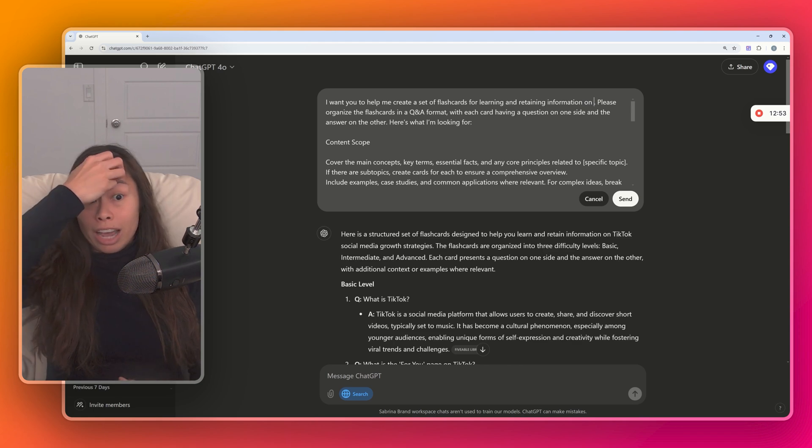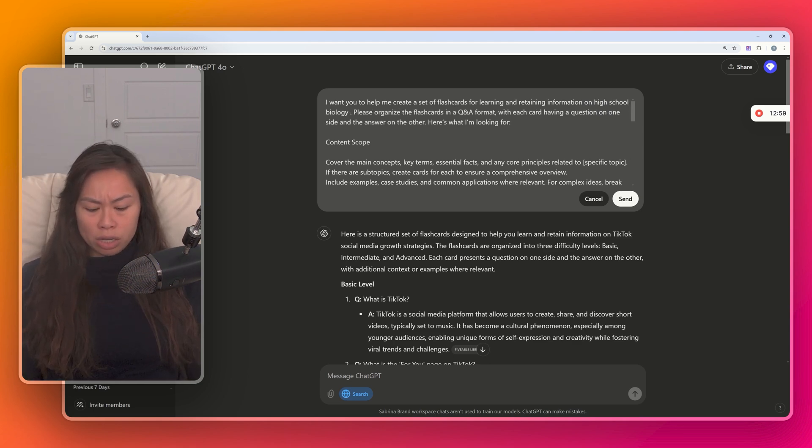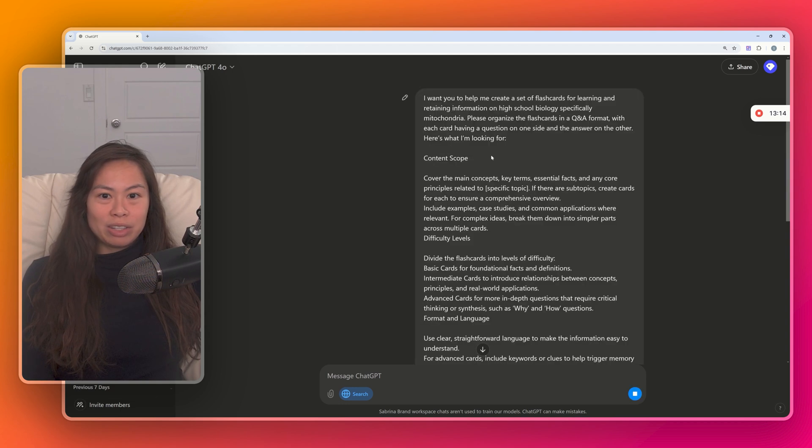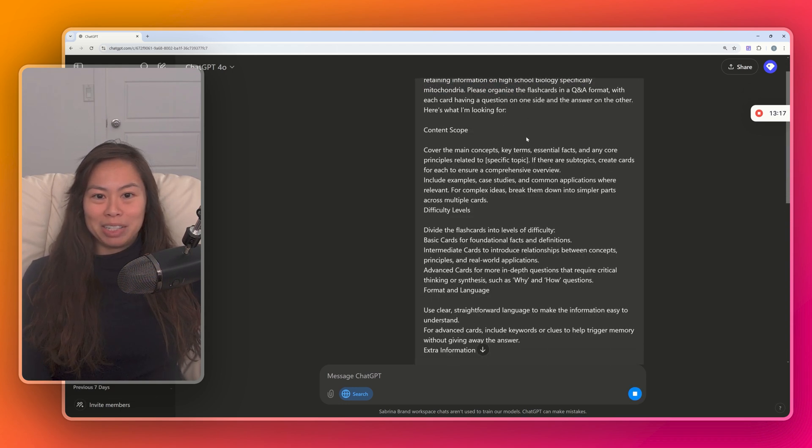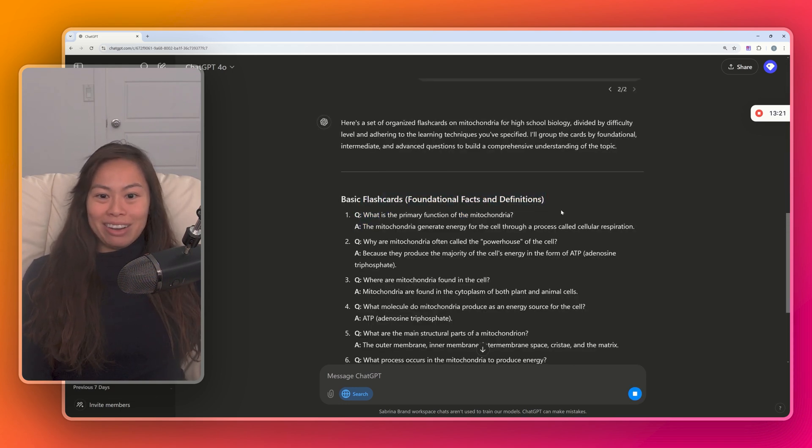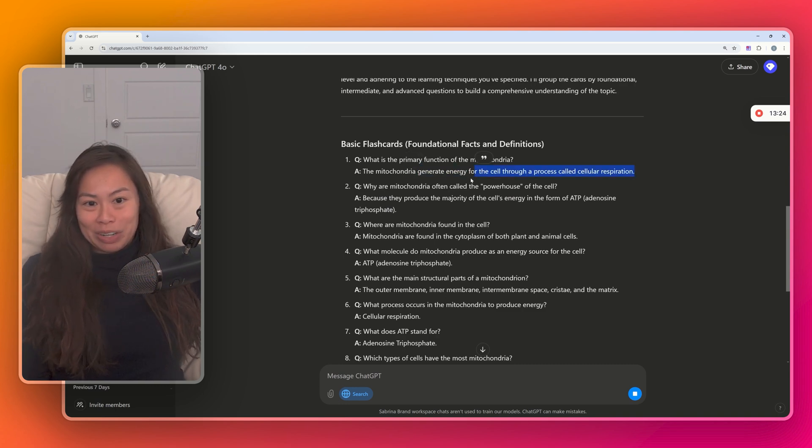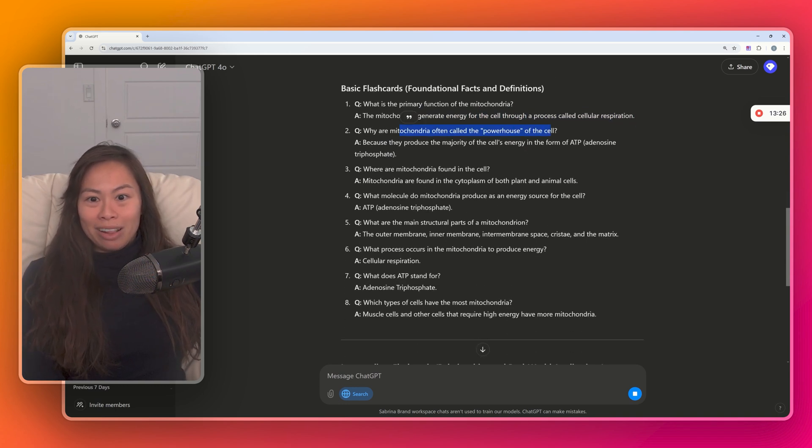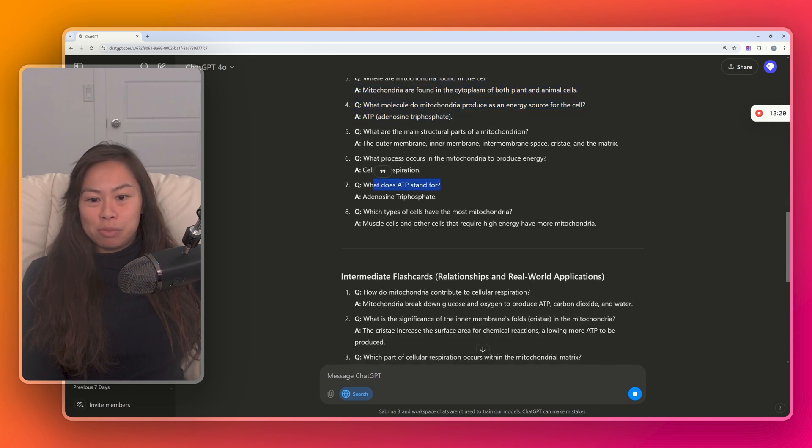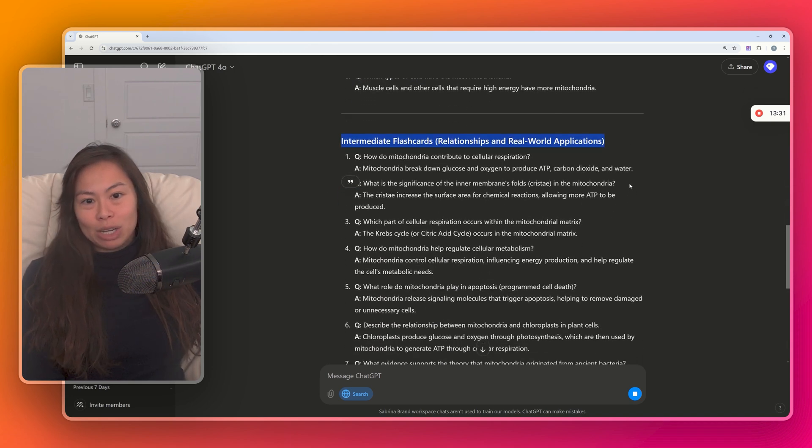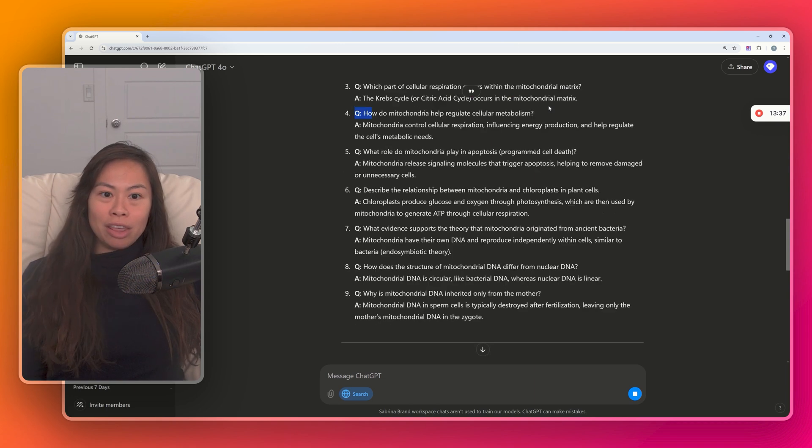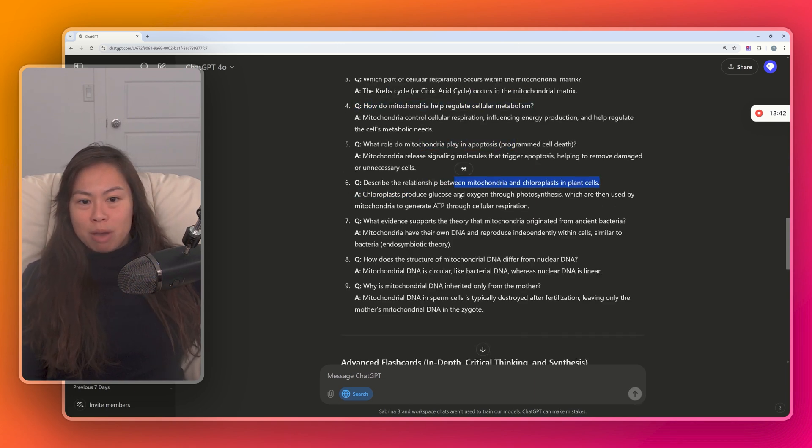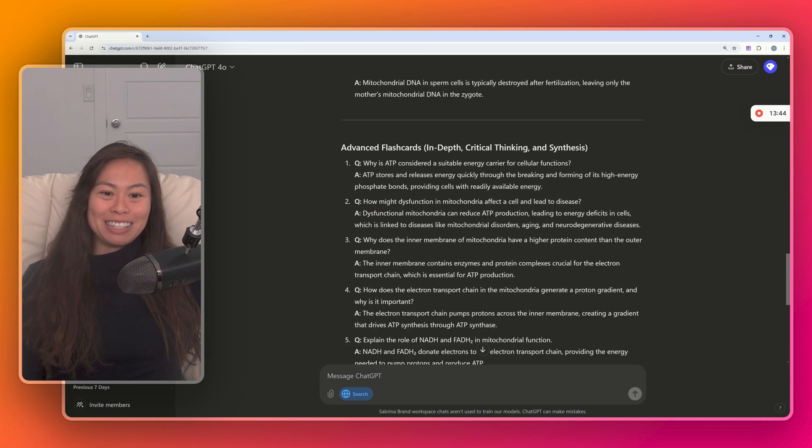And you can imagine importing this into a flashcard system like Anki. Let's say you're in high school or something studying for an exam, high school biology, specifically mitochondria, which is one of the only things I remember from high school biology. Here are the basic flashcards now. What is the primary function of the mitochondria? I remember it generates energy for the cell. Why are they called the powerhouse, et cetera. Where are they found? What does ATP stand for? Intermediate flashcards: How do they contribute to respiration? How do they regulate metabolism? What's the relationship between mitochondria and chloroplasts in plant cells?